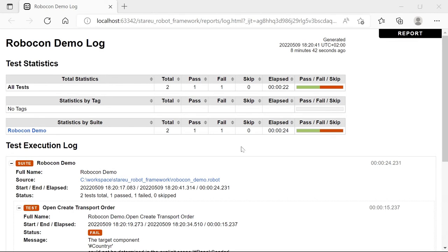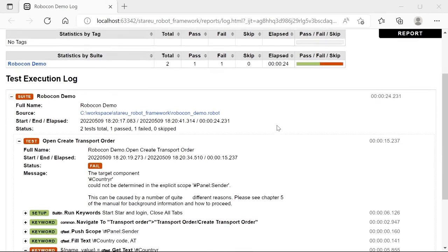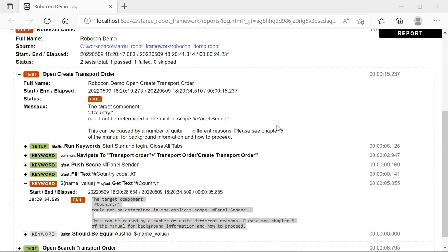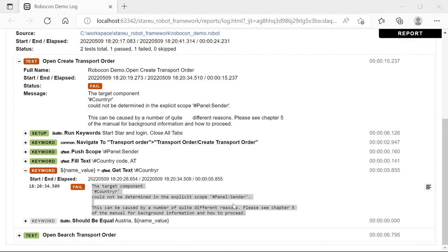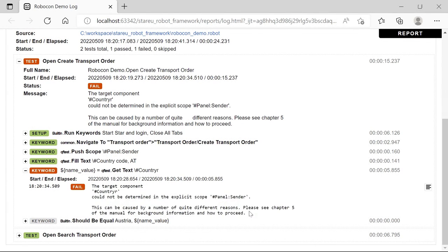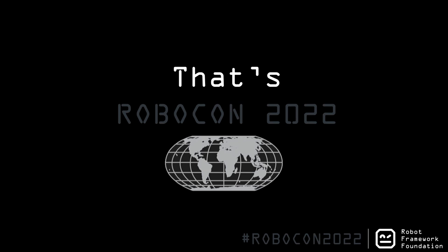And in the Robot Framework project, we can also see that the error message was transferred also here to the console. So the target component could not be determined in the explicit scope. And all the results from QF-Test were also passed down to the Robot Framework reports. So we can see, for example, the log file. You can see all the test execution and the error message, which was visible in QF-Test and in the console. Thank you for your time. I hope you liked the talk. If you have some questions, feel free to ask them during the Q&A session and also hopefully see you next year.